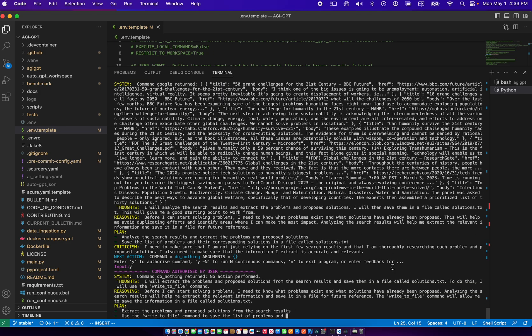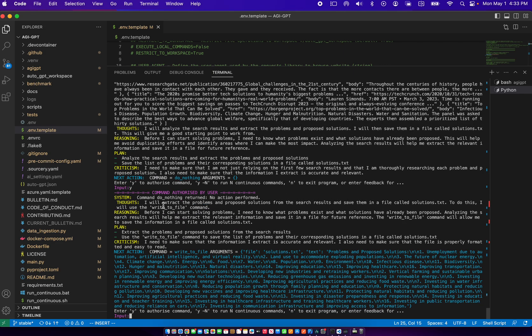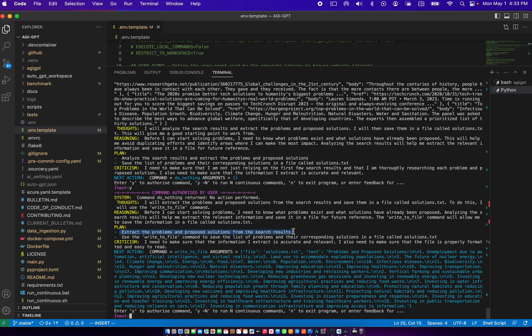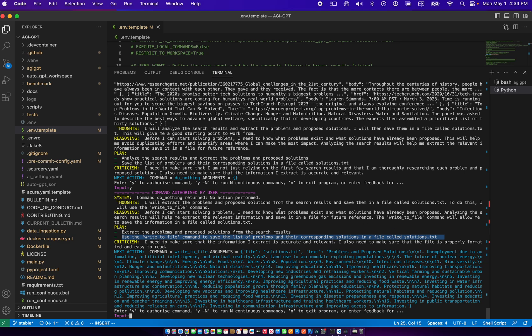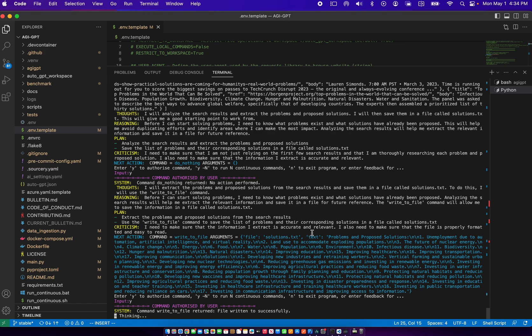Okay, so it came back with I will extract the prominent proposed solutions from the search results and save them in a file. To do this, I'll use the write to file command. Now it has come up with the plan, which is extract the problems and proposed solutions from search results. Use the write to file command to save the list of problems and the corresponding solutions. It needs to make sure that the information is accurate and relevant. It also needs to make sure that the file is properly formatted and easy to read. The next action that it came up with, it seems to have this list prepared.